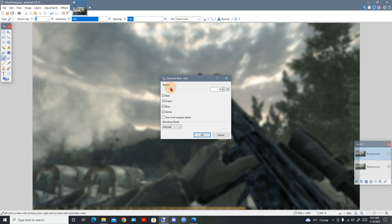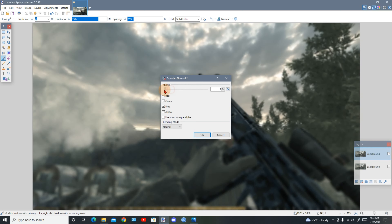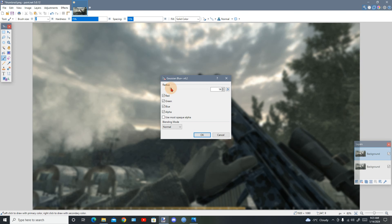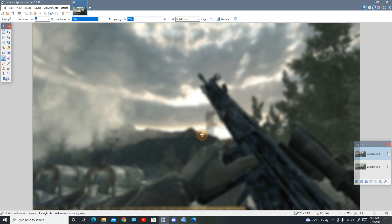Now go back to the image. Right-click on it and choose 'Open with Paint.NET.' Once it's open in Paint.NET, duplicate your background layer. Then go to Effects, then Blurs. You can choose any blur, but the best one is Gaussian Blur.